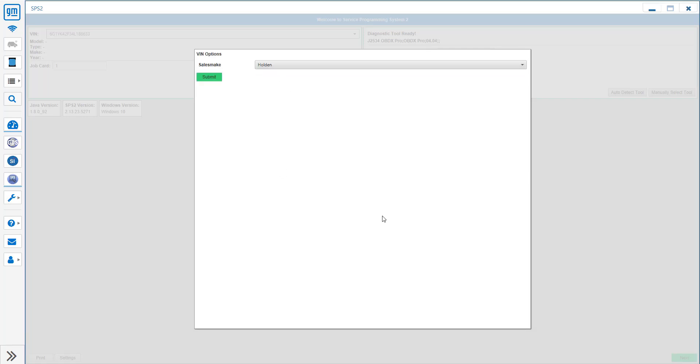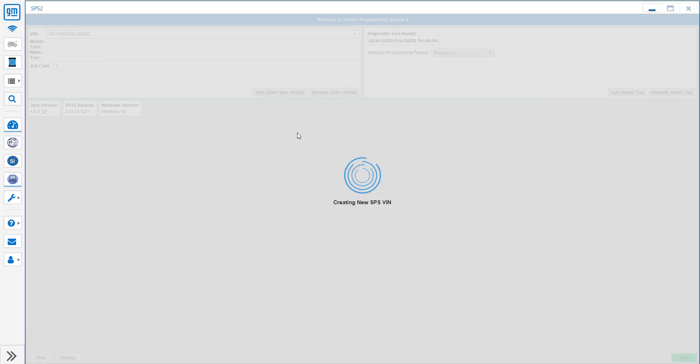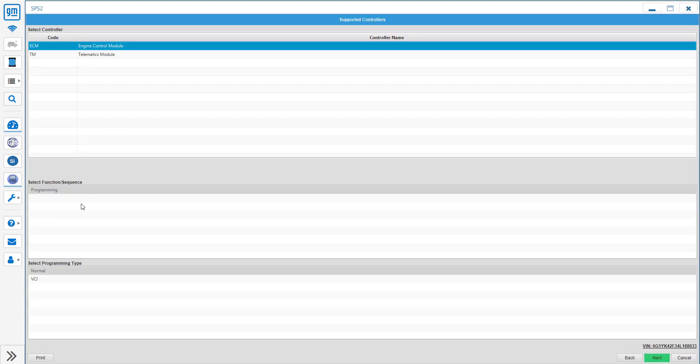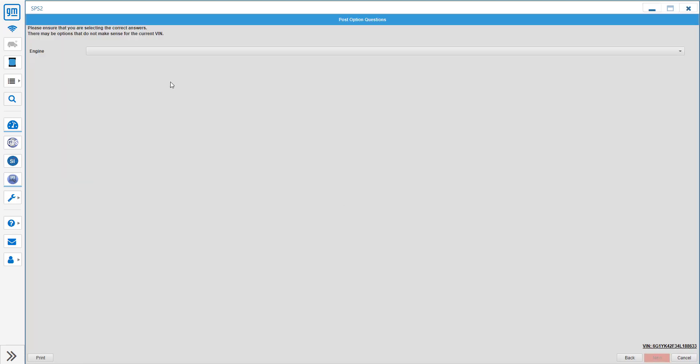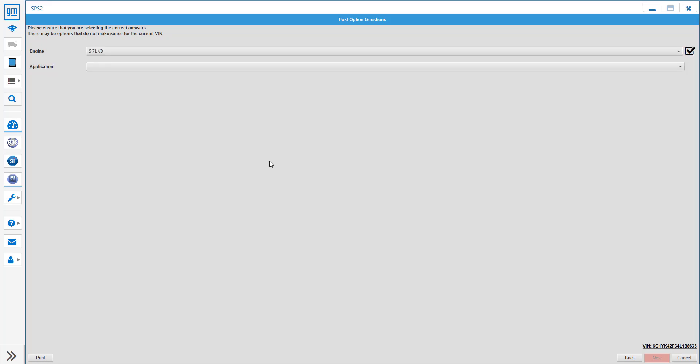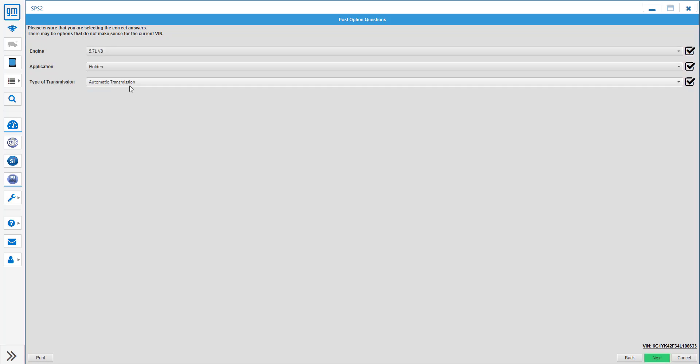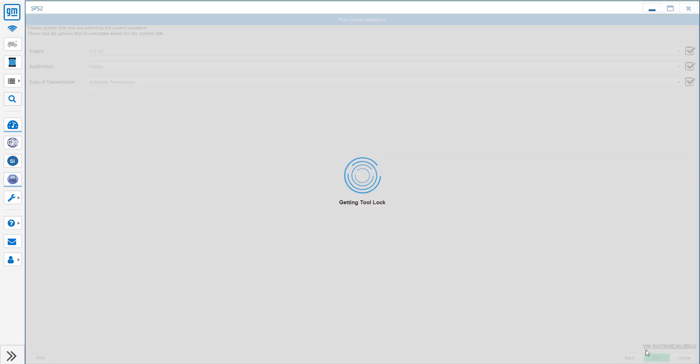I'm going to go to Holden, submit, engine, next. It's a 5.7 liter, it's a Holden, it's going to be automatic, next.